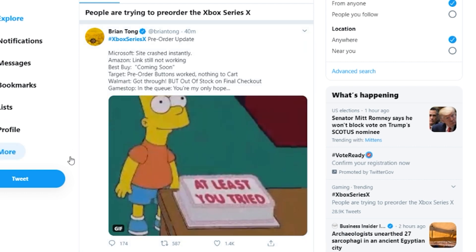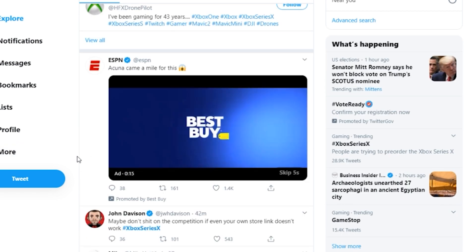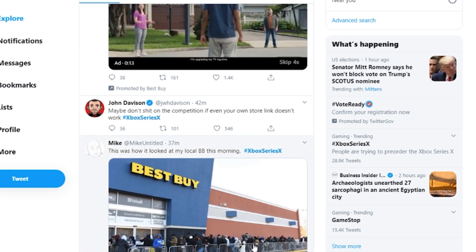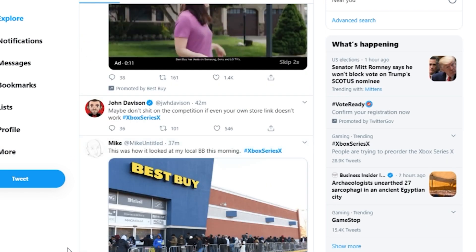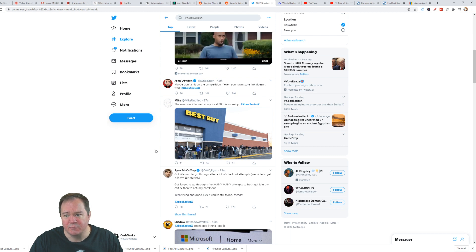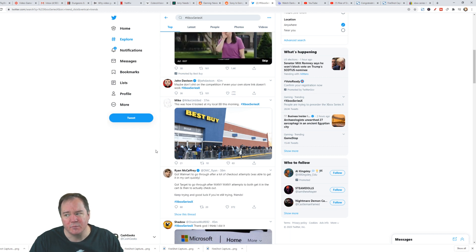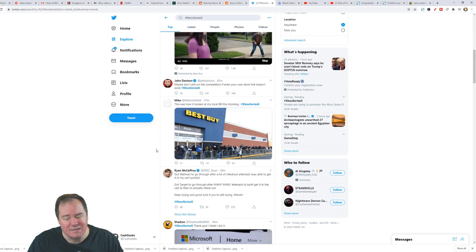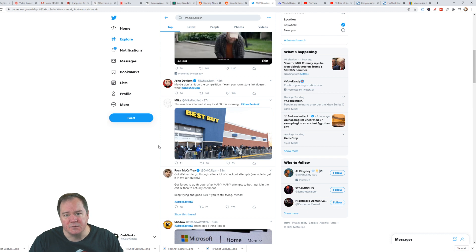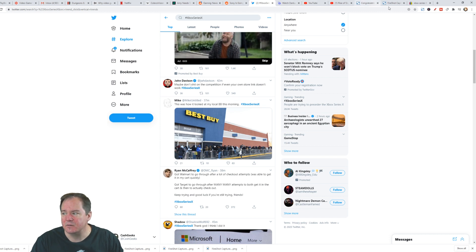People are out there waiting in line like crazy, like here at Best Buy. People are just lined up. Most of the GameStops are only getting two units, four units. Some got as many as eight. There are very small allocations for those stores.